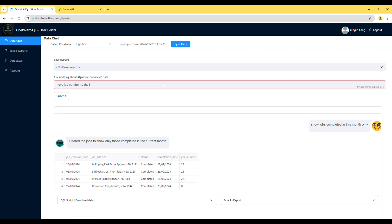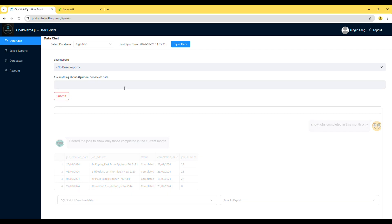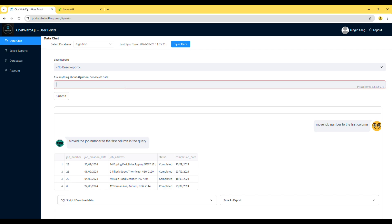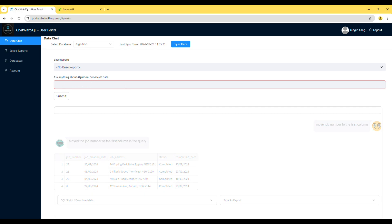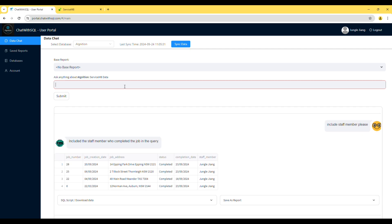You can also change column orders if required. Please be aware that while this bot can assist with many tasks, it may occasionally make mistakes or display error messages. If you encounter any issues, don't hesitate to contact us. We're committed to continually improving the bot to serve you better.